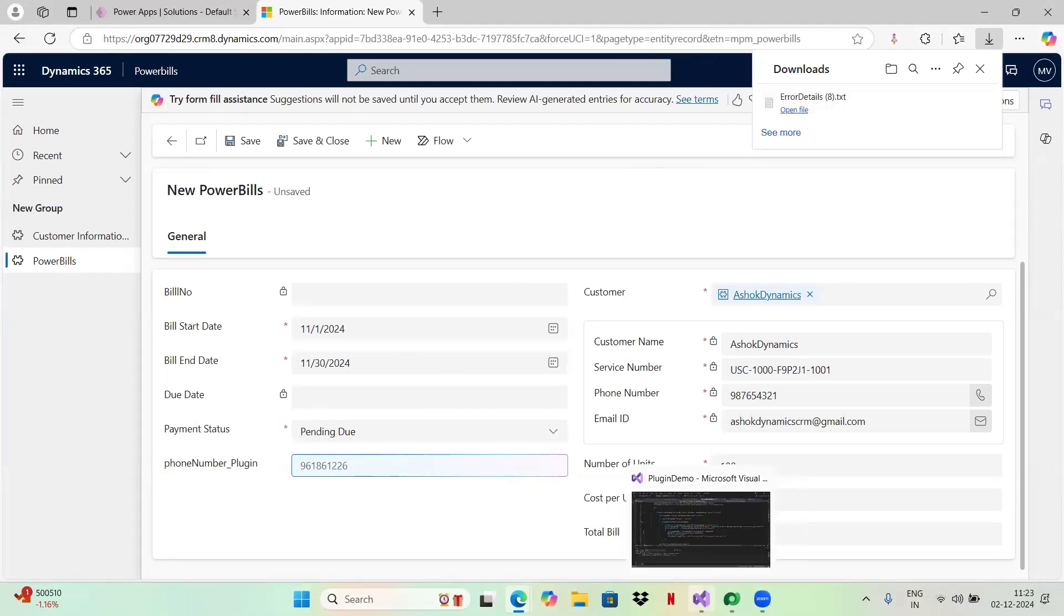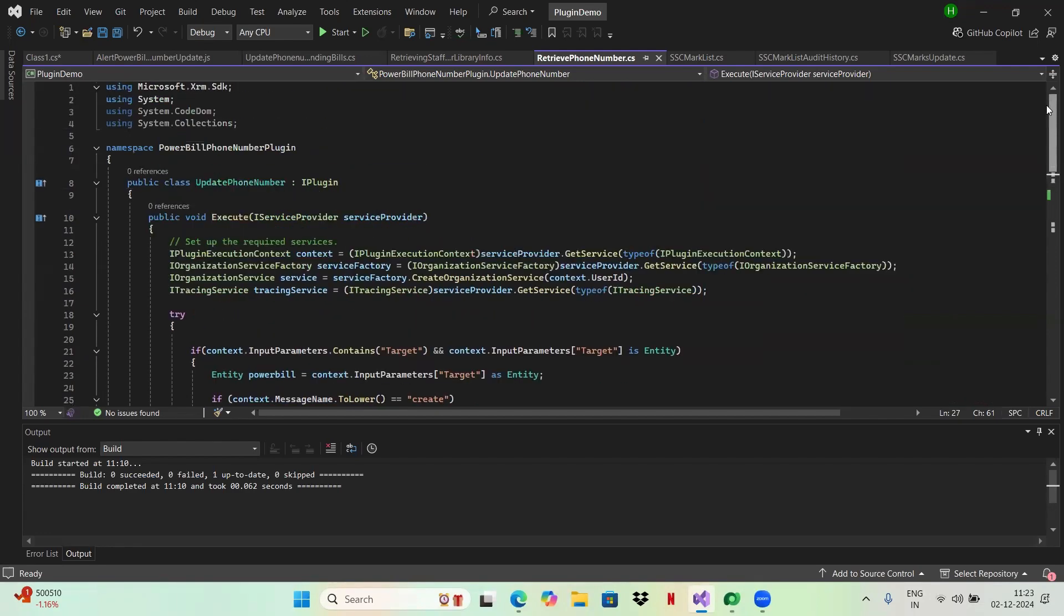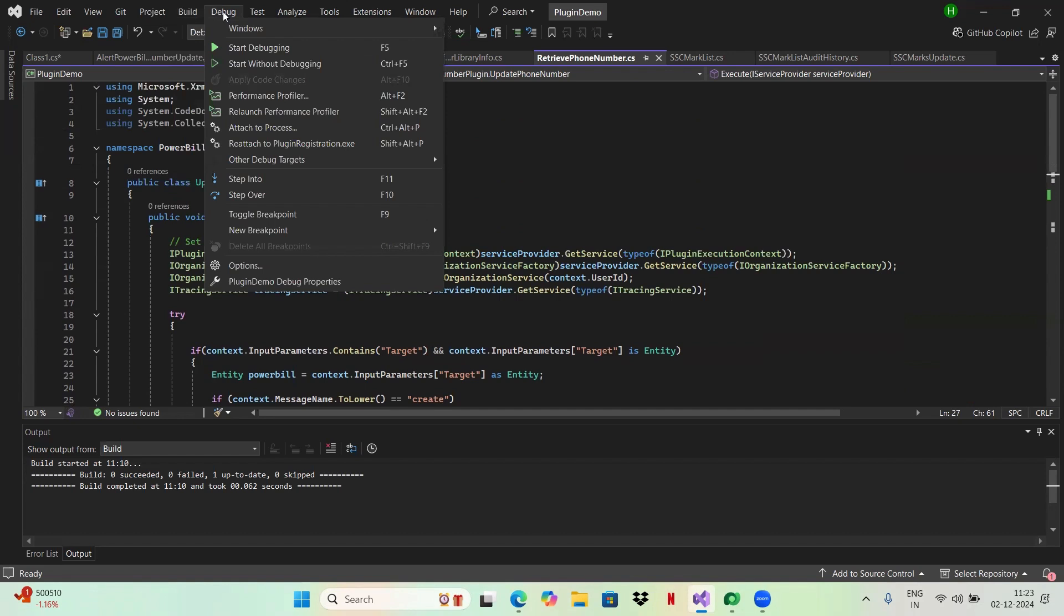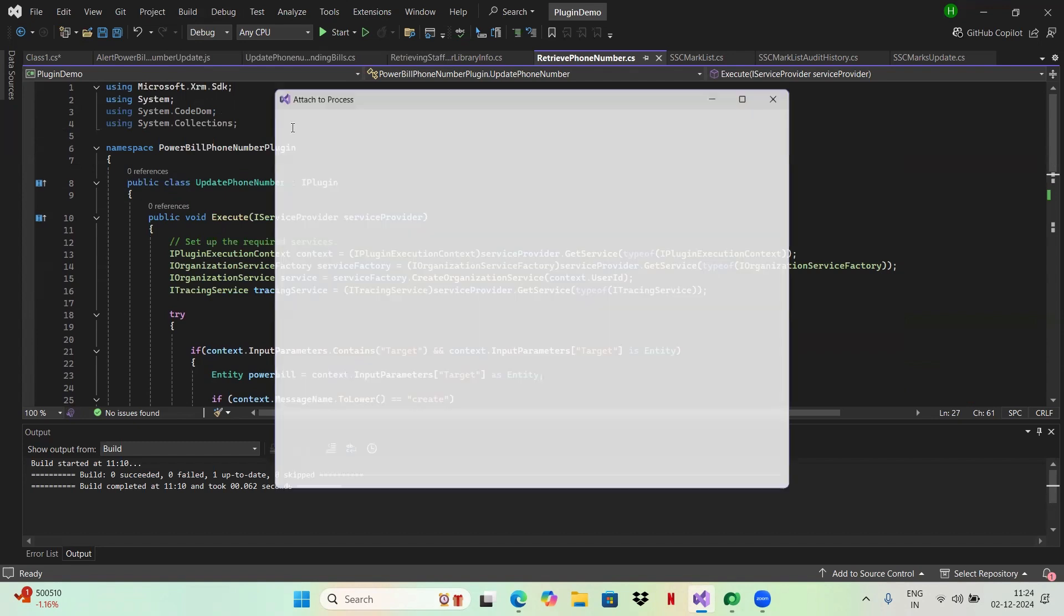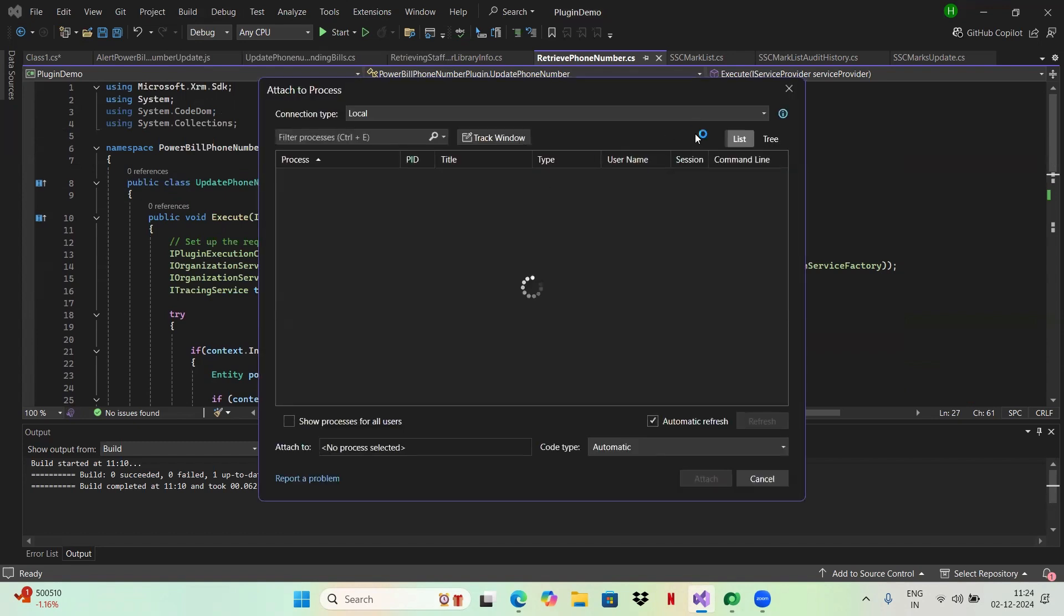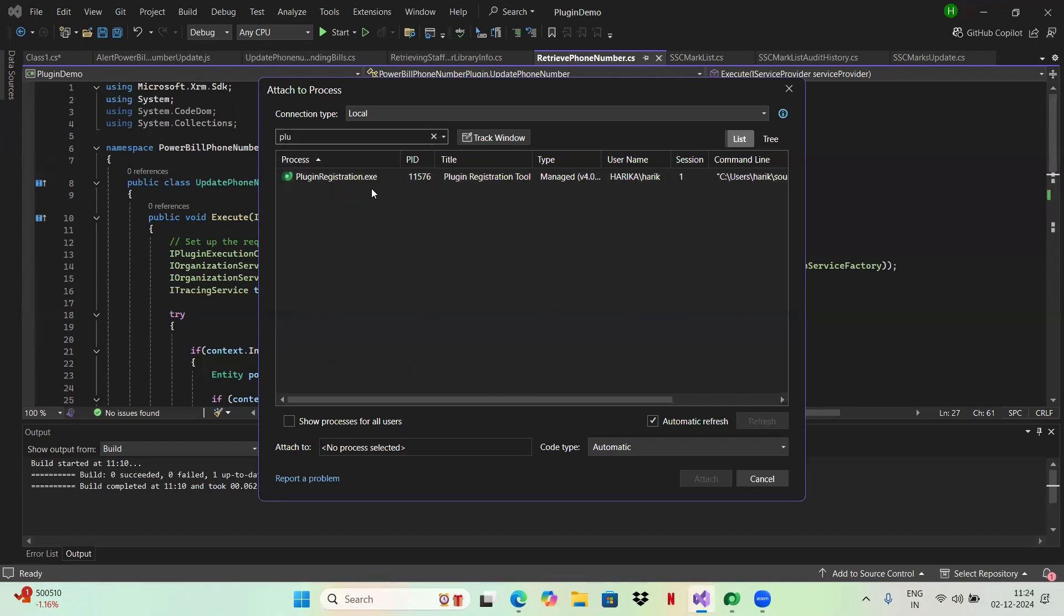Now go back to your plugin registration tool and go to your plugin which you have written. Click on this debug. You'll find an option to attach to process. Click on this process. Here you select the plugin registration tool which you have downloaded. Let it load. I'll be selecting the plugin registration tool. This is my plugin registration tool which I have downloaded. Attach.